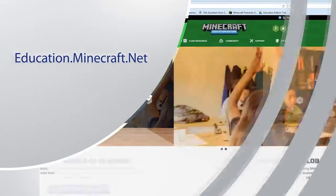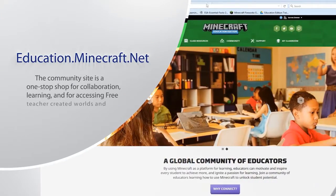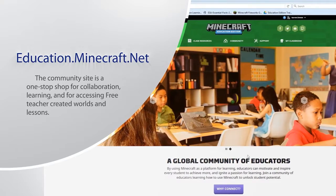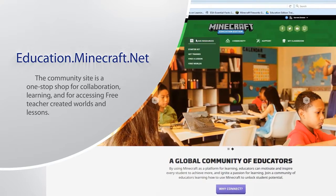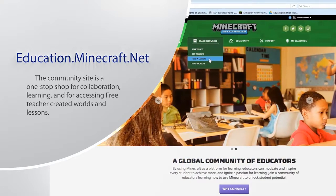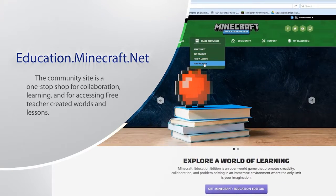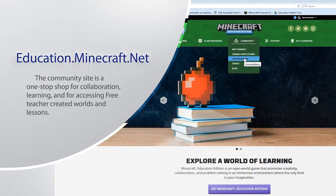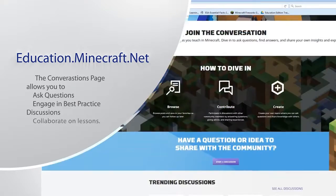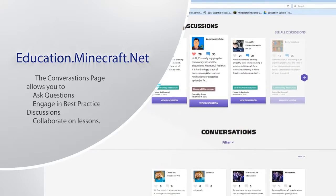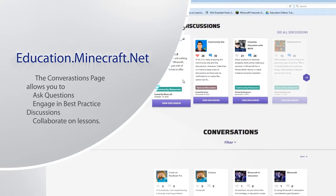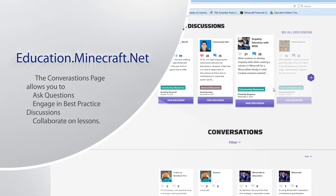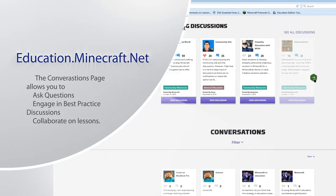There's the education.minecraft.net community site. Since Microsoft took over Minecraft, a core focus of theirs has been to support a growing community of collaboration and sharing. The community site is intended to support just that, with lessons, a growing world library, and the opportunity for you to connect with and have conversations with a growing community of educators in practice. I encourage you to register, join the community site, and begin to connect with this global support base.